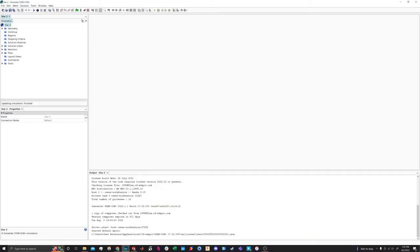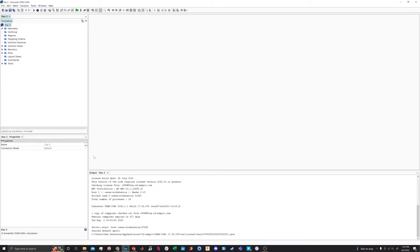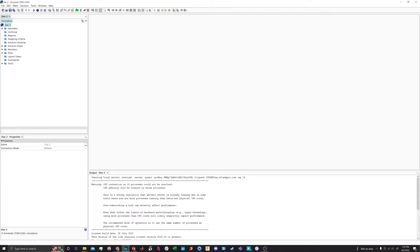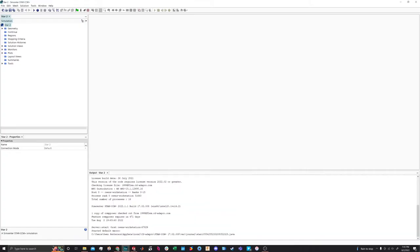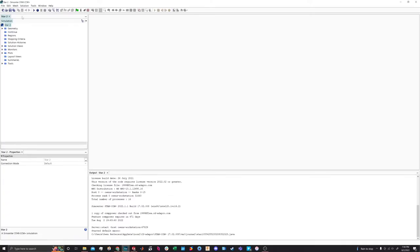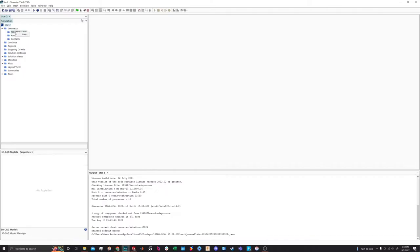We'll jump into a pretty sparse tree here. We've got our output window where you can see some errors — apparently my computer is overloaded, but that's fine. We've got our license information, our properties window, and our tree itself. We'll be populating this throughout the sim as we go through and set everything up. We can go ahead and start in the Geometry Models tab, which is a sub-folder under Geometry.